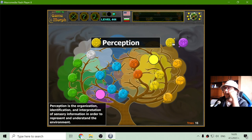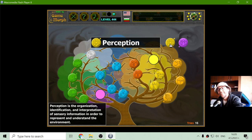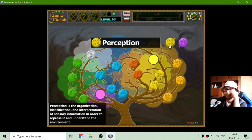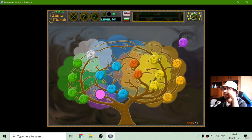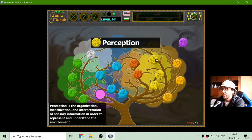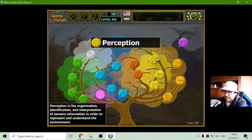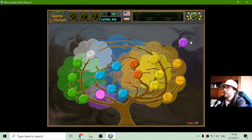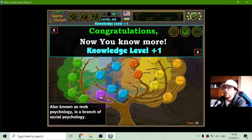And perception. Perception is the organization, identification and interpretation of sensory information in order to represent and understand the environment. And finally, crowd psychology — also known as mob psychology — is a branch of social psychology.